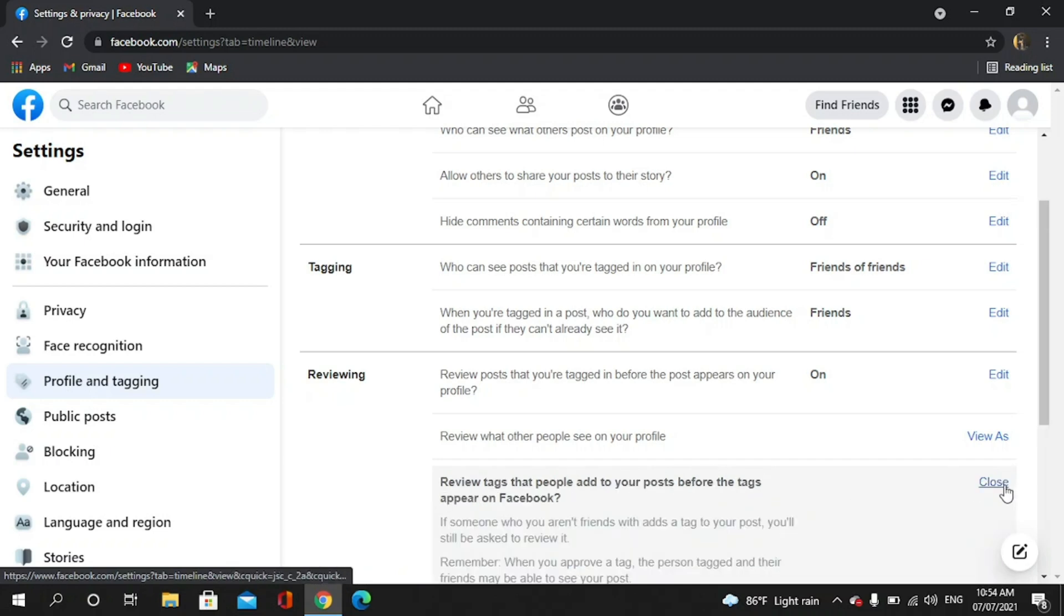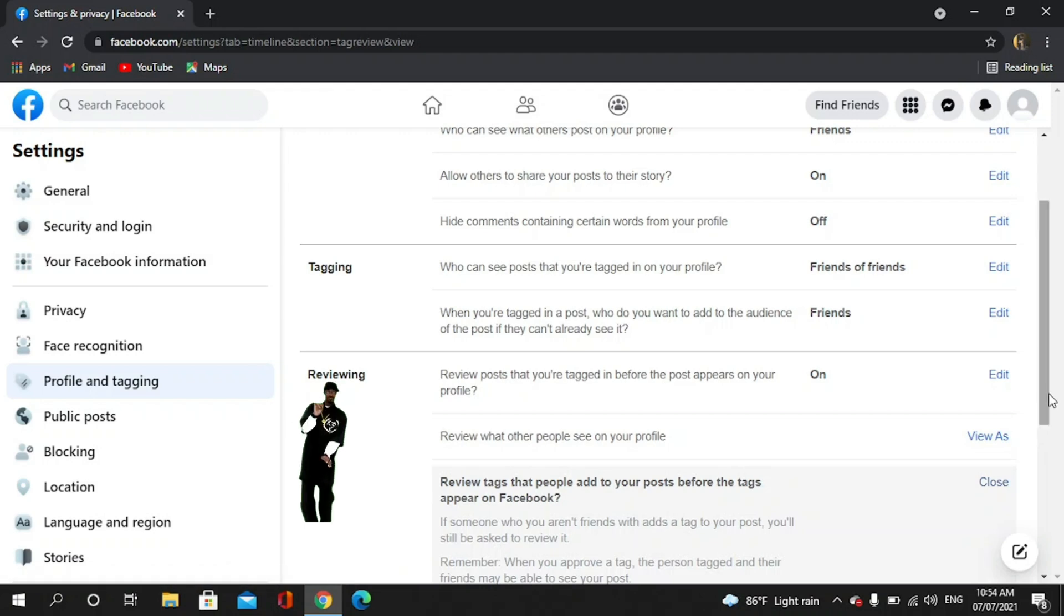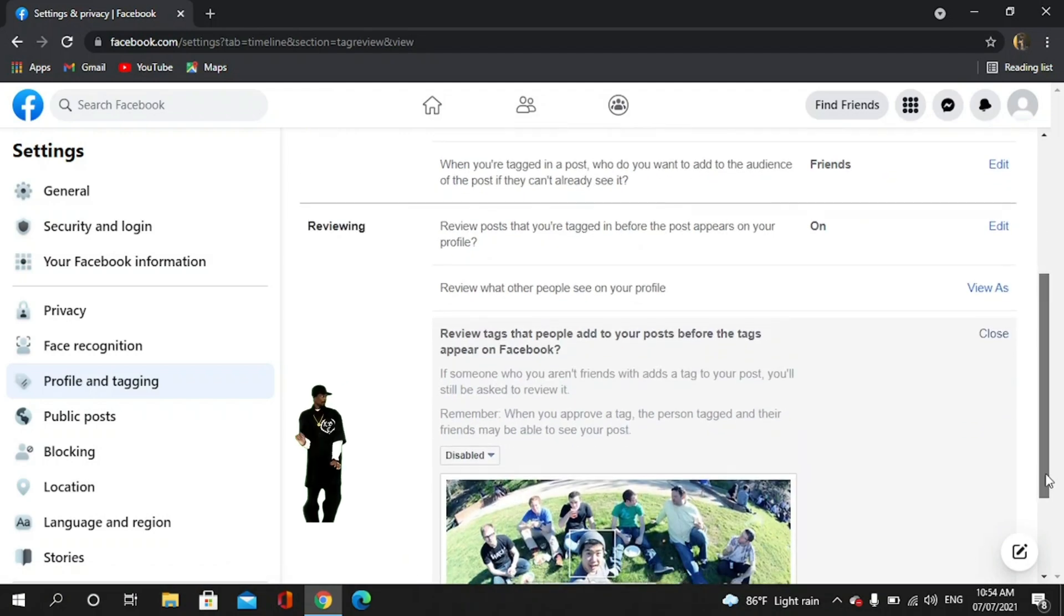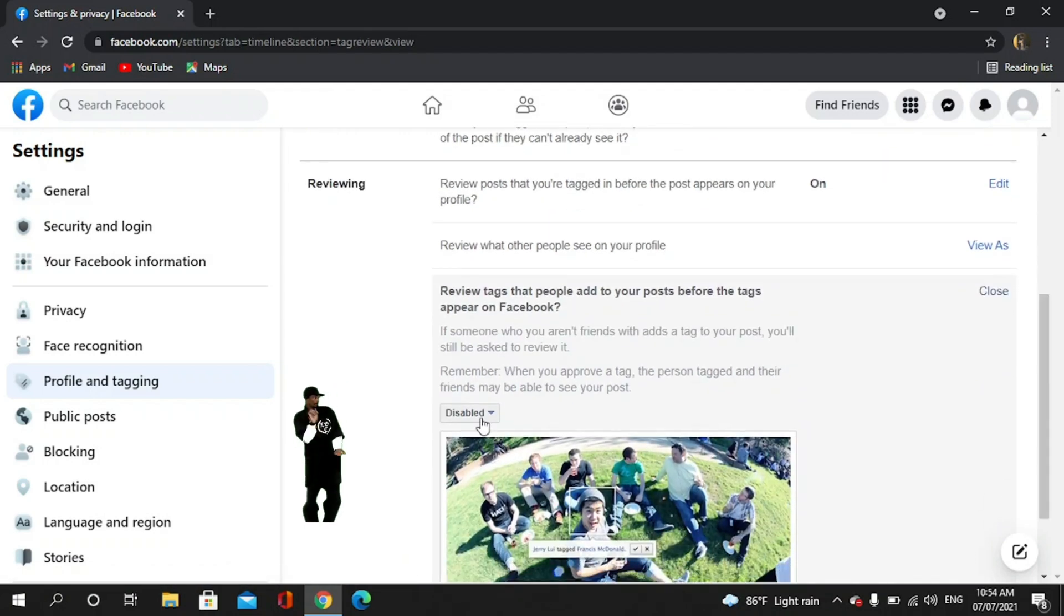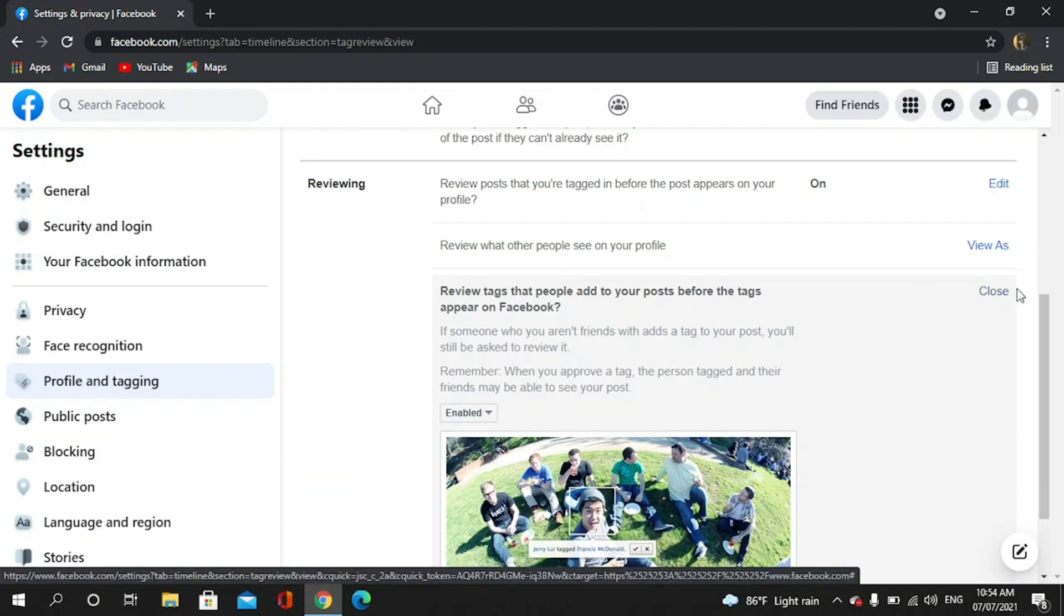You can also turn it on like that. You have to turn it on. Okay, now every tag that is given by others to you will be reviewed before it posts on your profile or on Facebook.